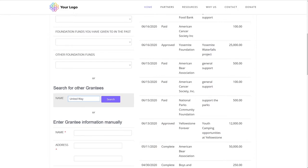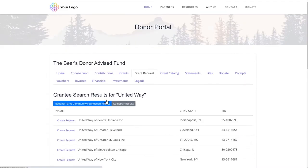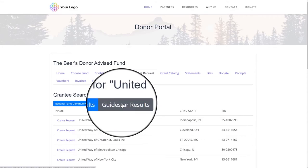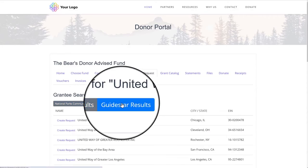With the GuideStar integration, if the organization they are looking for does not already exist in your database, they're able to select the correct organization directly from the GuideStar tab.